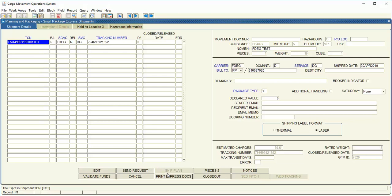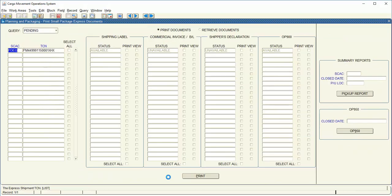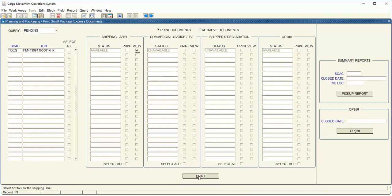Next up we will go to Print Express Documents. Go ahead and print your shipping label.